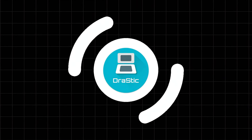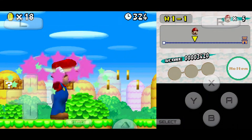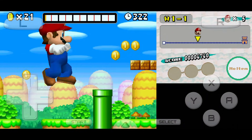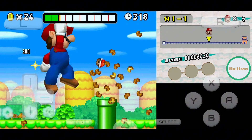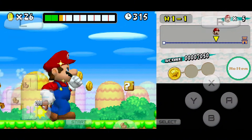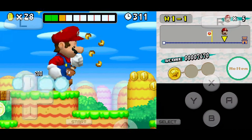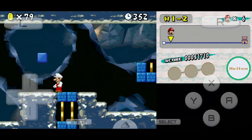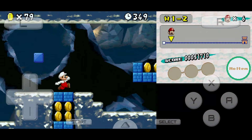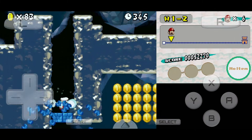Let's start with Drastic DS Emulator, the emulator that made many people believe DS emulation on Android was even possible. Its biggest strength is insane optimization. Games that struggle on other emulators often run at full speed here, even on older devices. Drastic supports resolution upscaling, custom screen layouts, fast forward without breaking audio, and per-game settings. Even in 2026, it feels smoother than most alternatives.